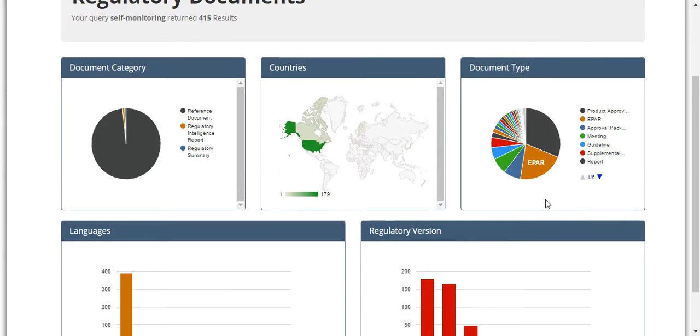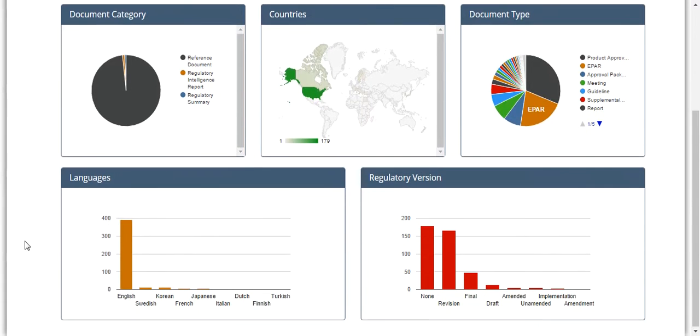The next pie chart shows the types and numbers of documents available that are associated with your query.